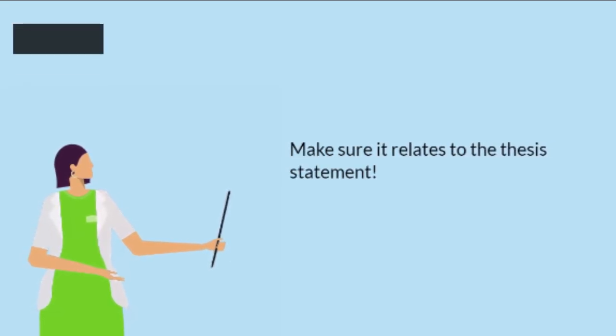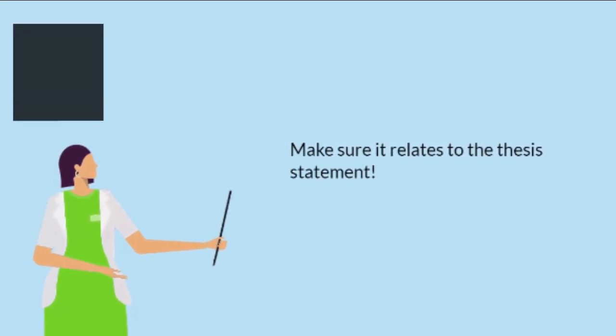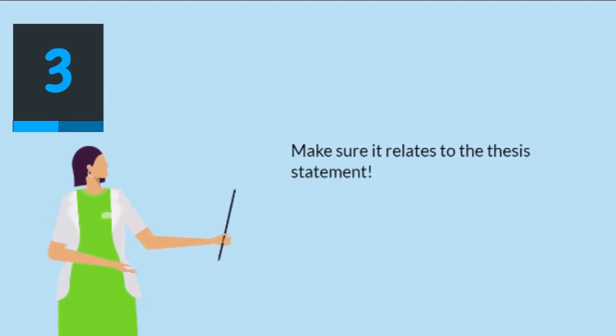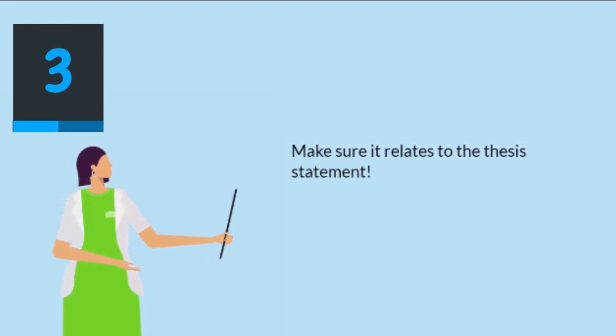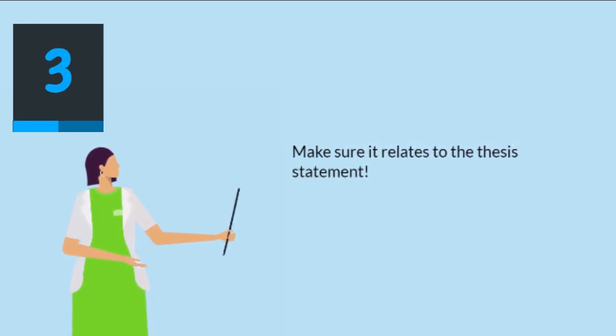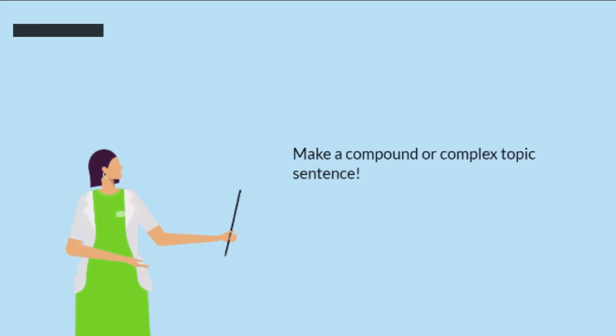Third, make sure it relates to the thesis statement. Your topic sentence should connect to the overall argument or theme of your writing.